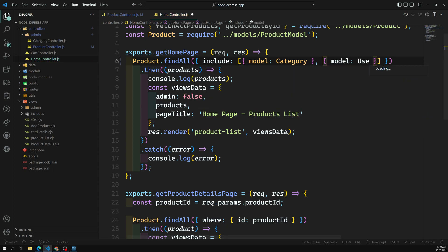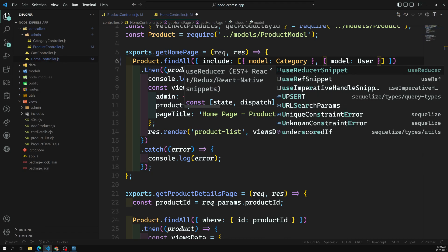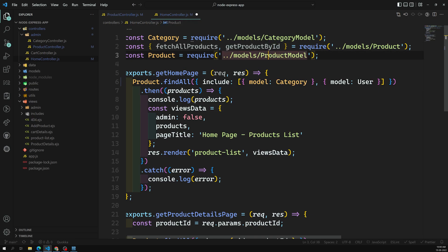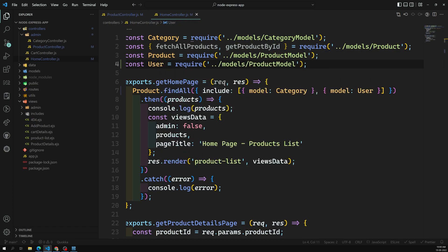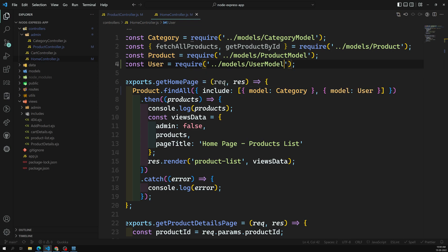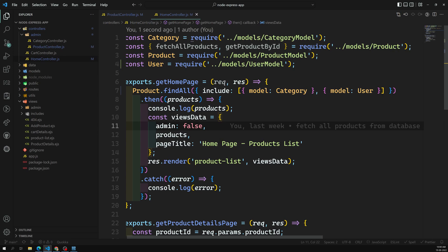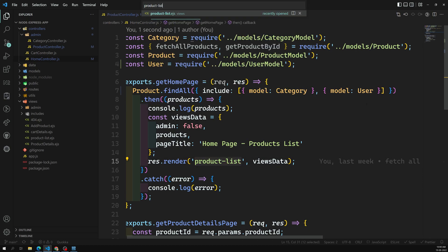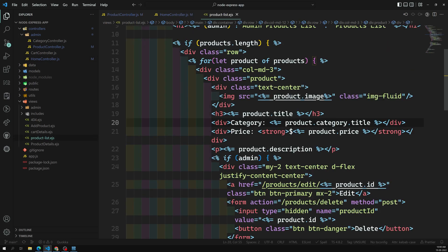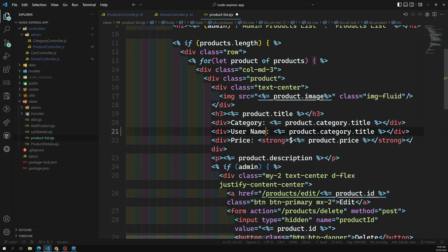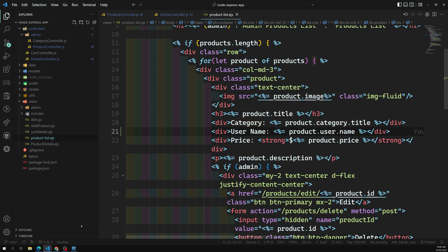We need to import the User model here — let me add `UserModel`. Now we're getting all products including category and user. Then in the product list template, below the category I can display the username of who added this product by writing `product.User.name`.